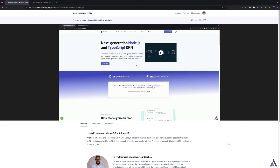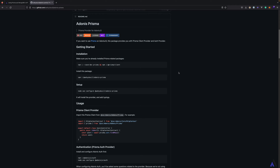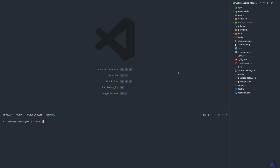In the last tutorial we looked at how to use Prisma and MongoDB in Adonis using the Adonis Prisma package. As mentioned, this package not only comes with a Prisma client provider but also an auth provider which integrates nicely with the Adonis auth module. In this tutorial, we'll be looking at how to use the auth provider for authentication in Adonis JS, building on the blog API from the last tutorial.